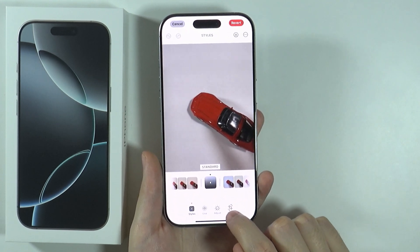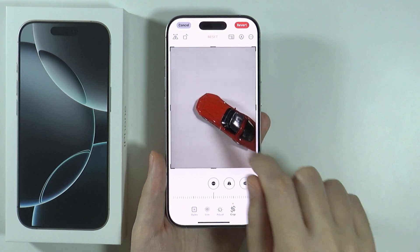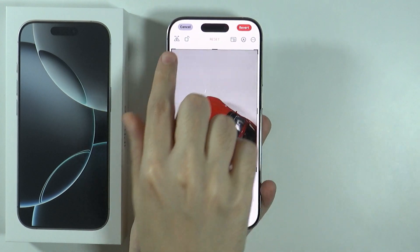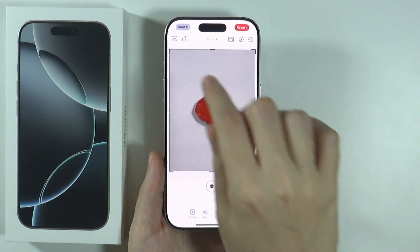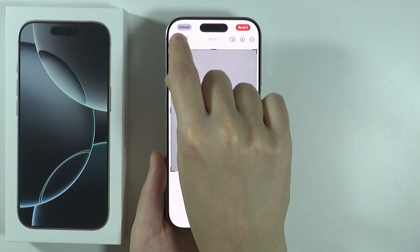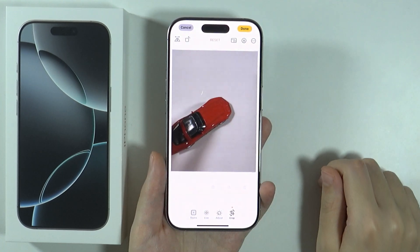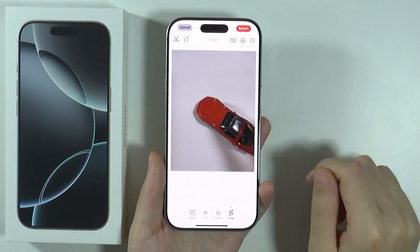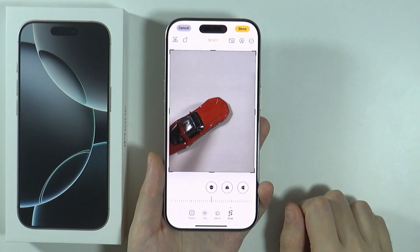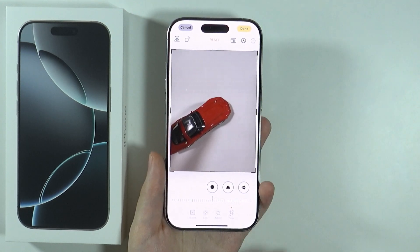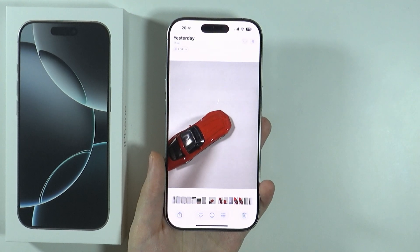Switch to Crop. Now in the top left corner we should find this icon with two triangles and an arrow. Press it and there we go — this is how we can flip the photo. Once you are done, press Done in the top right corner and that's all you need to do.